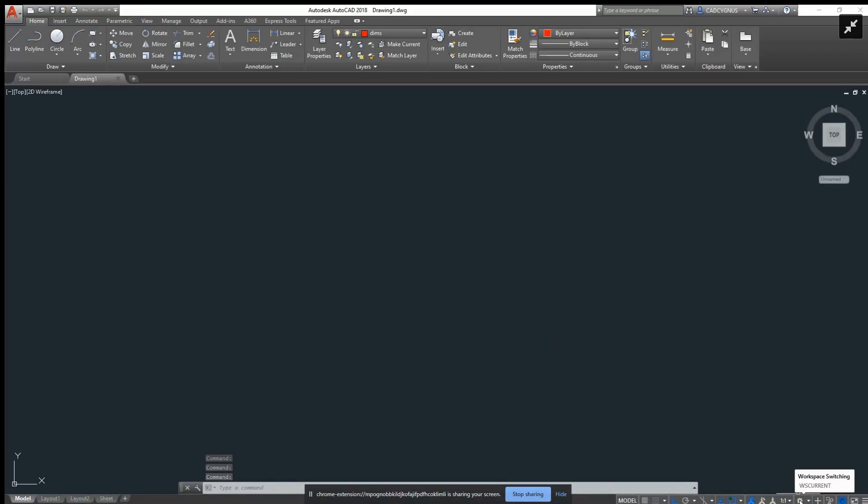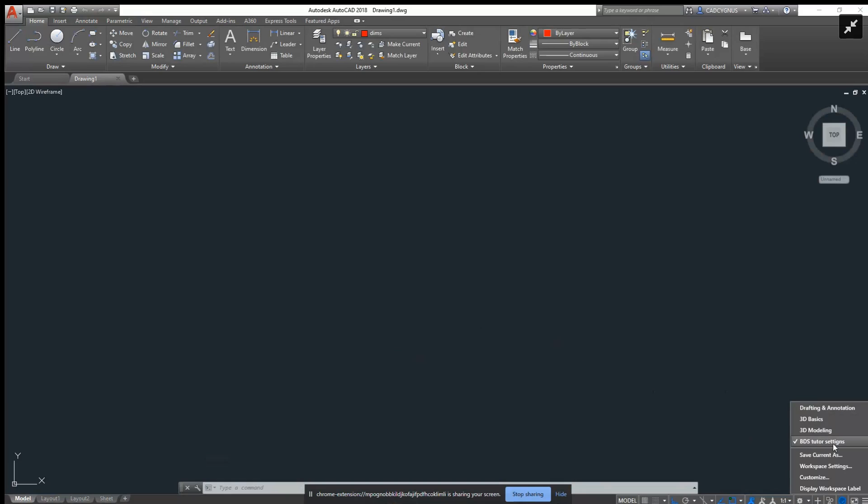This gear right here is called your workspace, and this is where you set it up. Now I've created my own workspace and I call it BDS Tutor Settings.